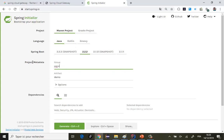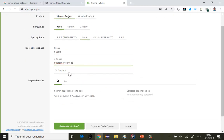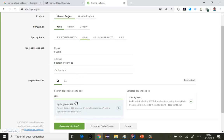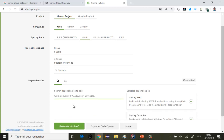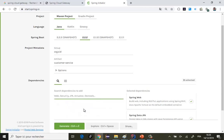On renseigne le group ID, l'artifact ID — ça c'est customer service. Pour les dépendances, nous aurons besoin d'utiliser les dépendances suivantes : d'abord Spring Web, JPA, REST Repositories — tout ce qui est les API REST.